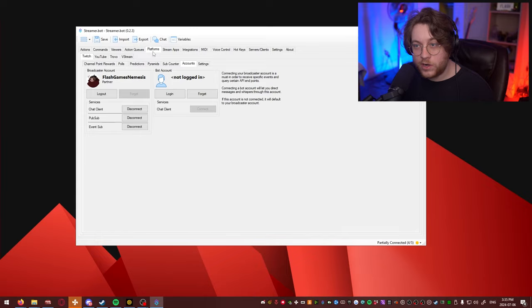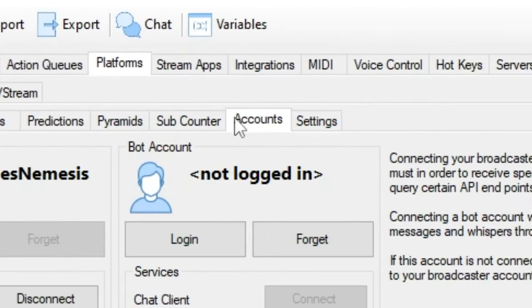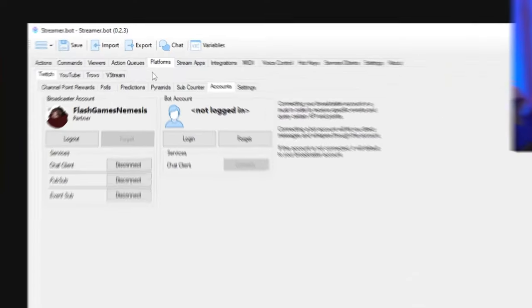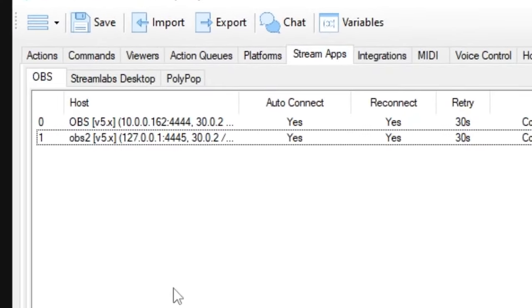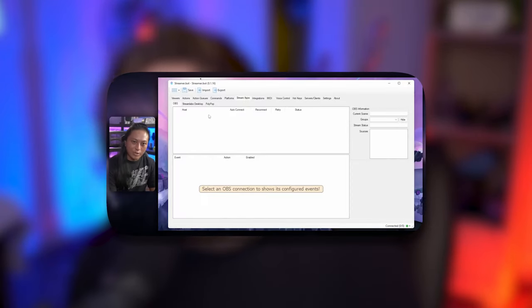There's two things you gotta do. You gotta go to your platforms, Twitch, accounts, and make sure your Twitch account is connected to your StreamerBot. And then right next to it in the StreamApps, you're gonna make sure that your OBS is connected. If you don't know how to do that or you feel like you're a bit overwhelmed, here's a video that is gonna help you — it'll be in the description. Nutty's a great teacher, much better than I am, so go check him out.